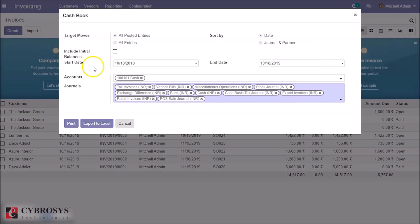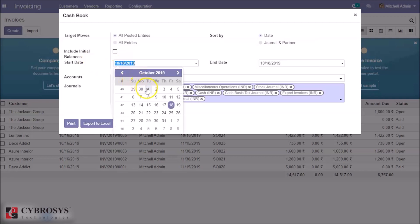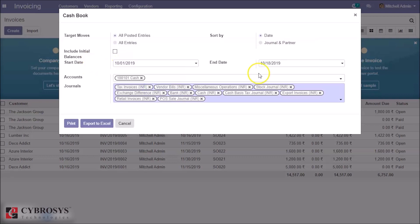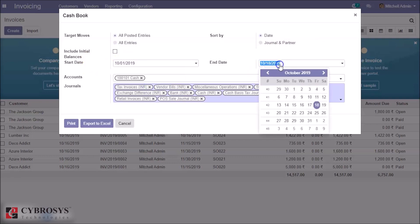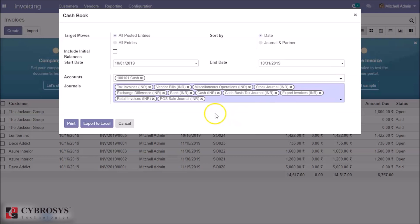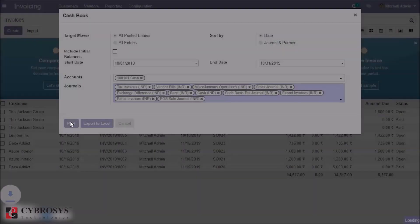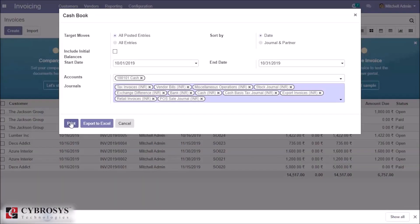Choose the start date and choose the end date. These are the journals. This option is for printing the record in PDF format, and this option is for printing the record in Excel format.